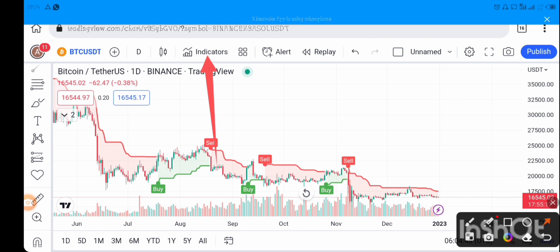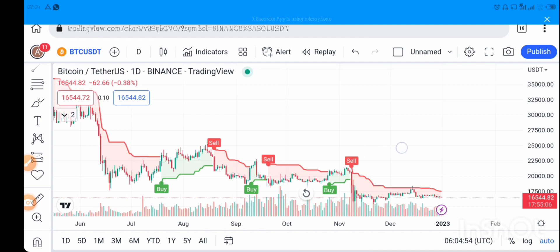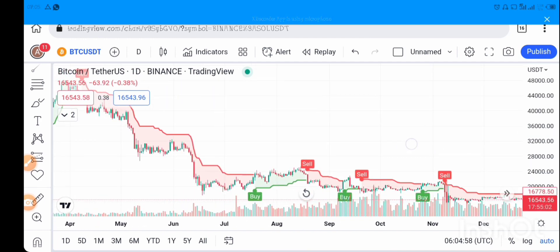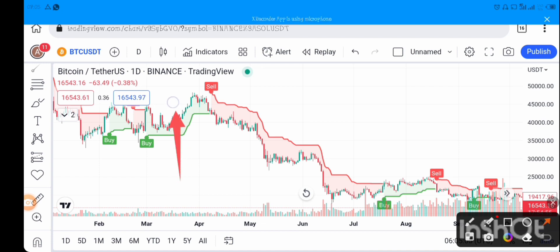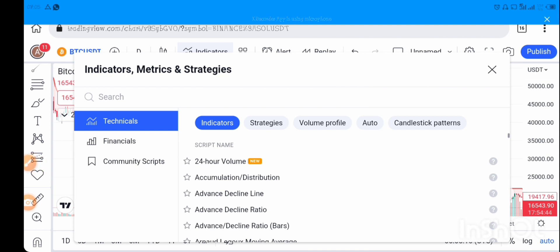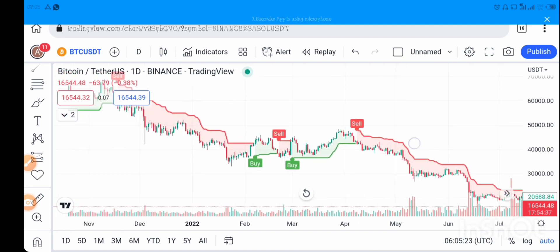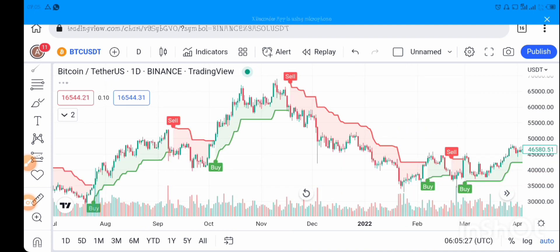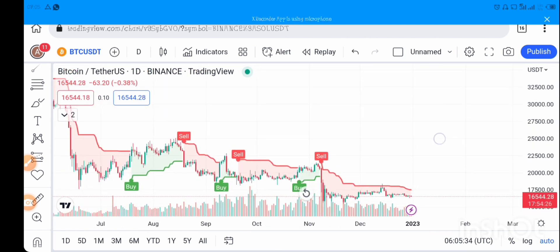The indicator I'm using is called Super Trend — it tells you when to buy and when to sell. To find it, go to the Indicators tab and type Super Trend in the search bar. It will appear; pick it and it will display on the chart. You can also change the chart type — if you don't want candlesticks, you can switch to a line chart or any other pattern. Personally, I prefer candlesticks.